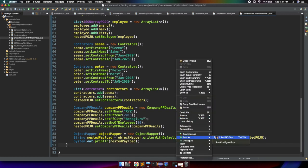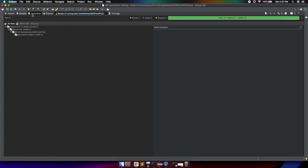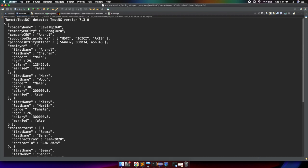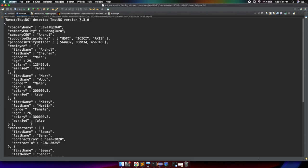The test executes successfully. In the console we can see one test passed and it prints the complete JSON. The string array shows all three bank values, the integer array shows all three pin code values, the employee array shows all three JSON objects, contractors shows both JSON objects, and the nested company PF details JSON is also printed correctly. This is the way to deal with complex JSON payloads. We have now seen all kinds of POJO class creation — simple, complex, and nested. If you have any questions, feel free to ask. Thank you, see you in the next lecture.